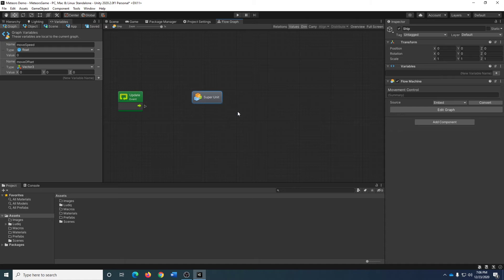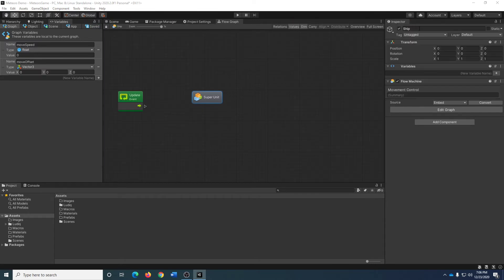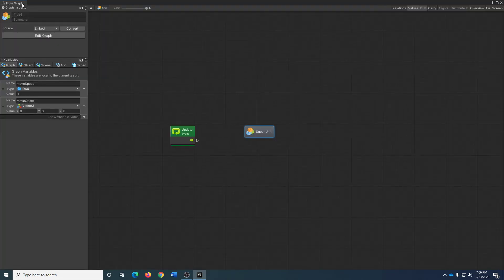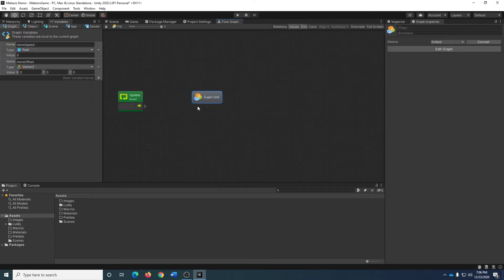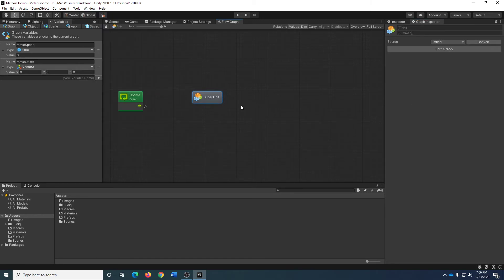I'm going to rename this super unit. With the graph inspector open and the super unit selected, I'm going to call this 'horizontal movement'. Then I'm going to add in another super unit which I'm going to call 'vertical movement'.